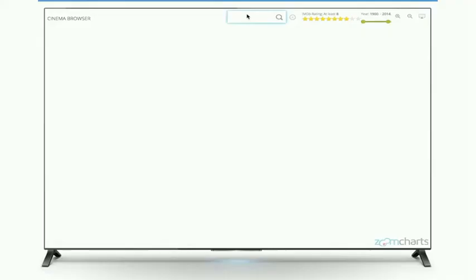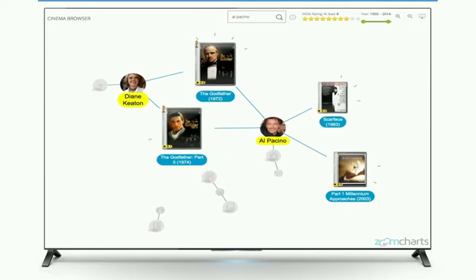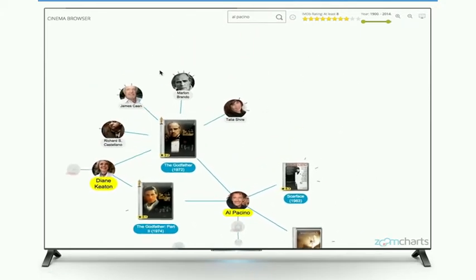In this example, what we've done is we've taken a small subset of IMDB movies. We fetched the top actors for those, plugged that into the ClusterPoint NoSQL database, and applied the ZoomCharts interface on top of that. Let me show you what we resulted with. So let's say you come home in the evening, you want to watch some movie — you just type in some person or movie that you are familiar with.